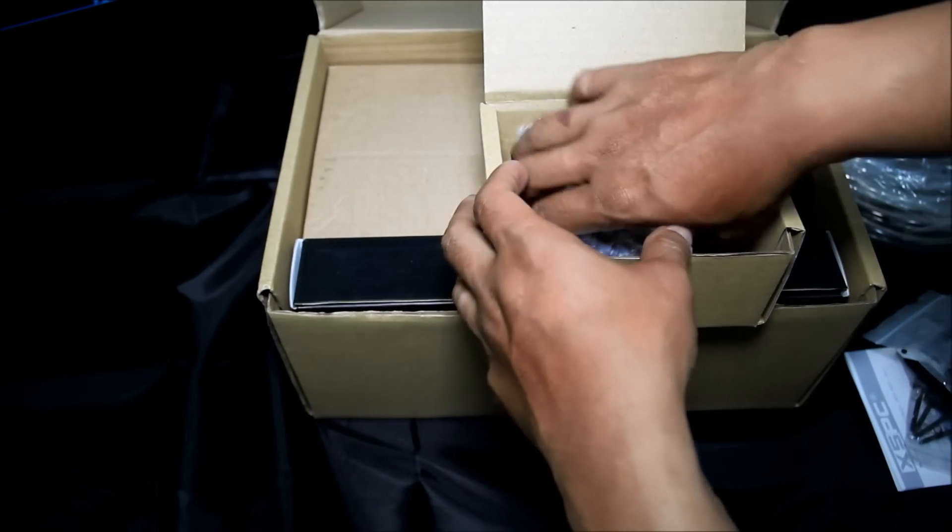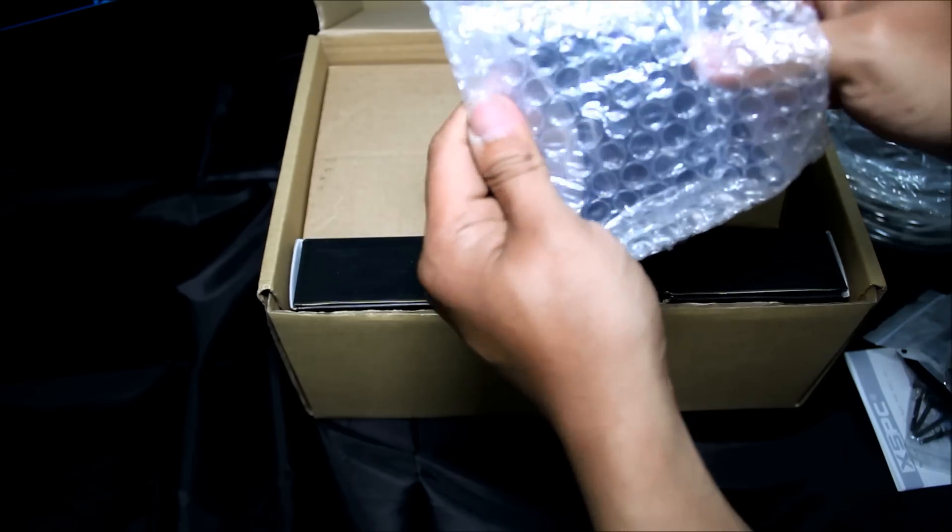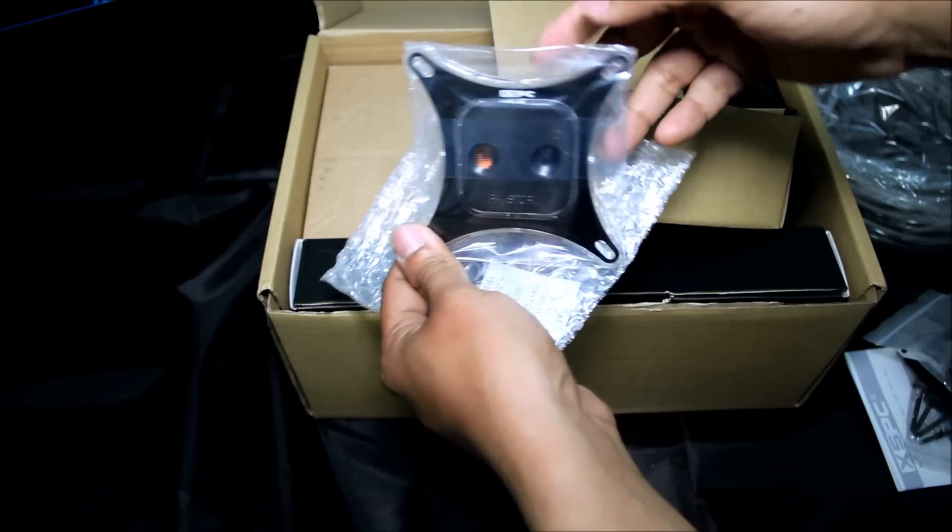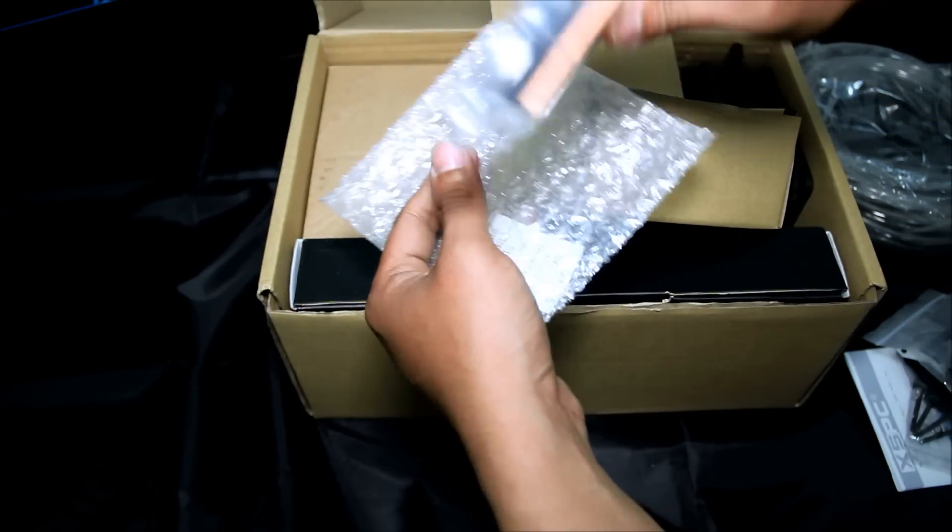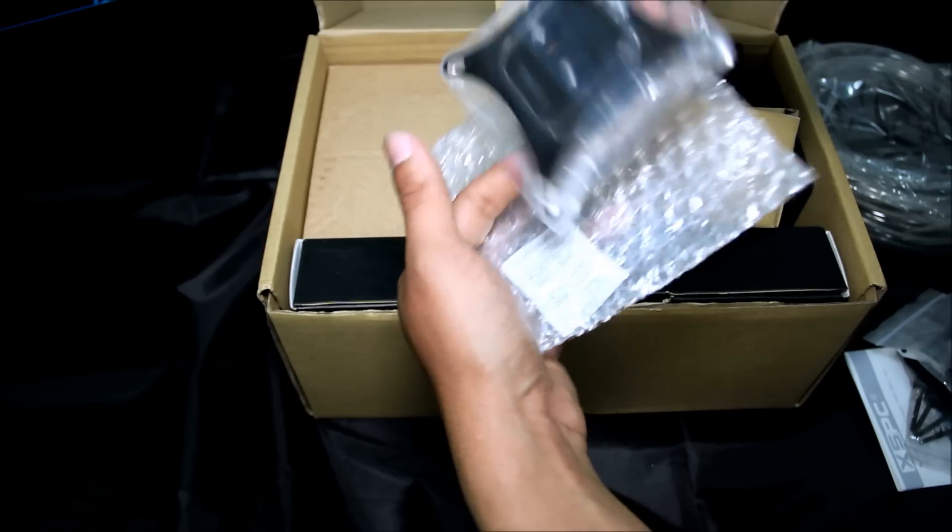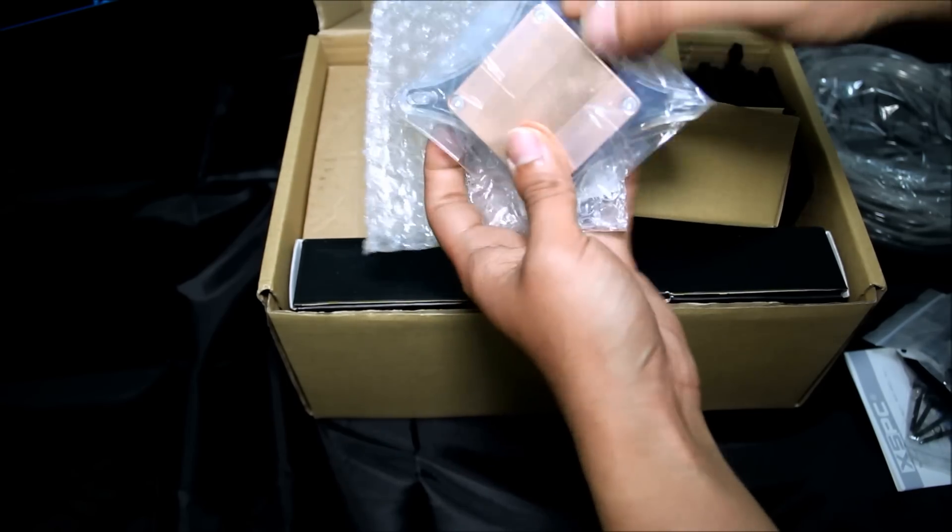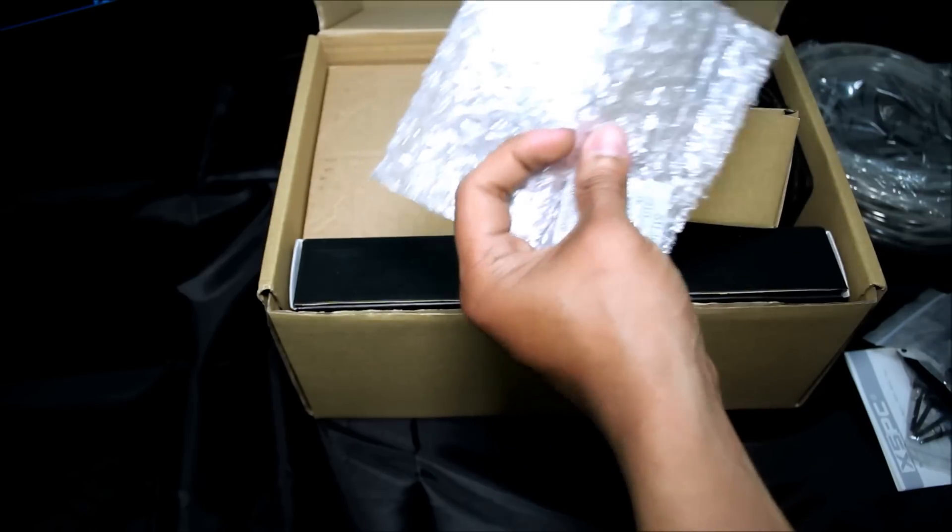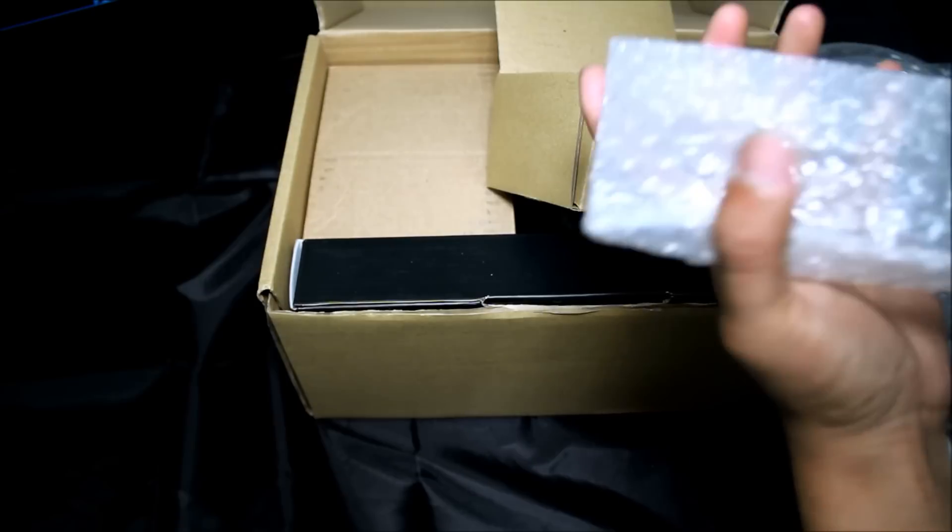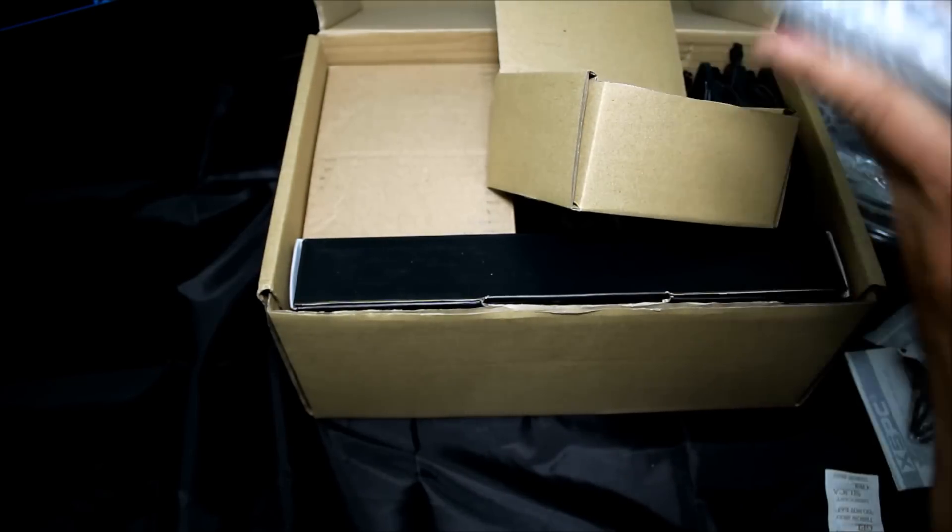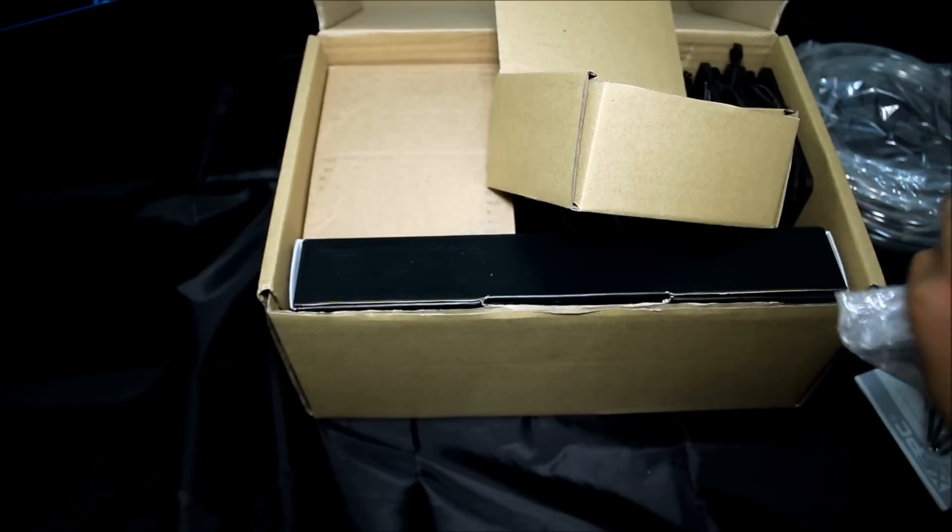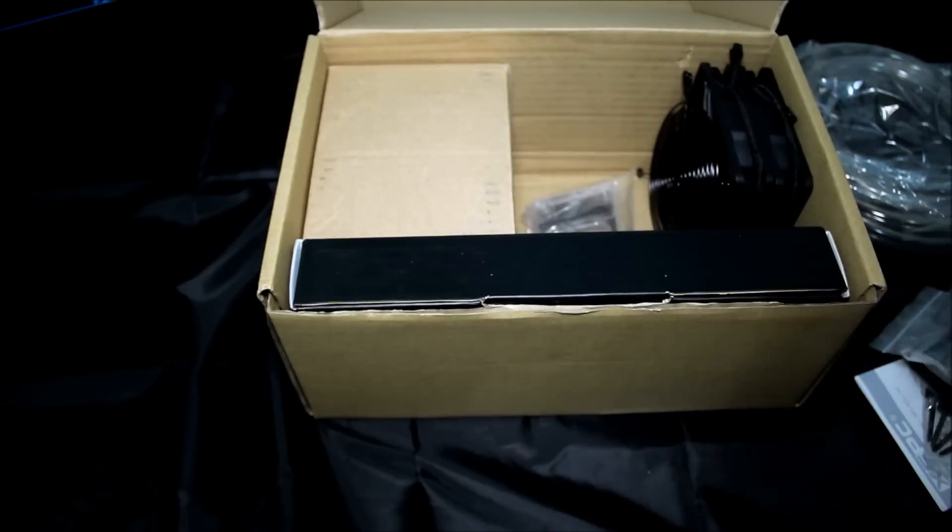And lastly the water block itself. Nice shining copper base for heat transfer. So that's all for the CPU water block.